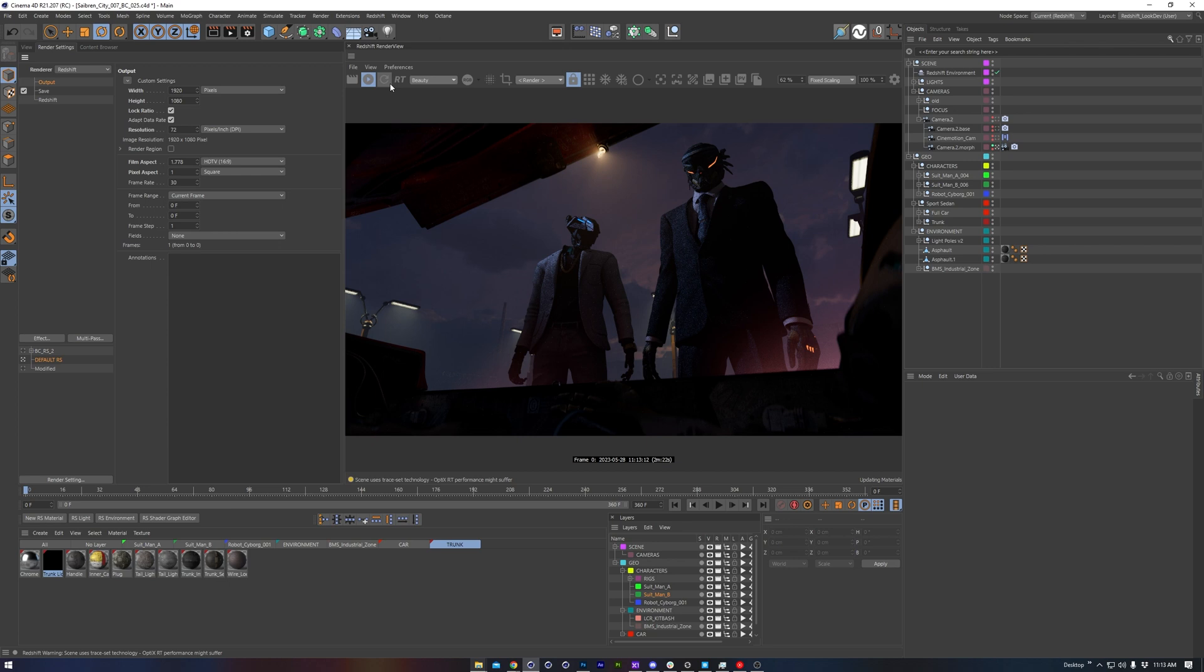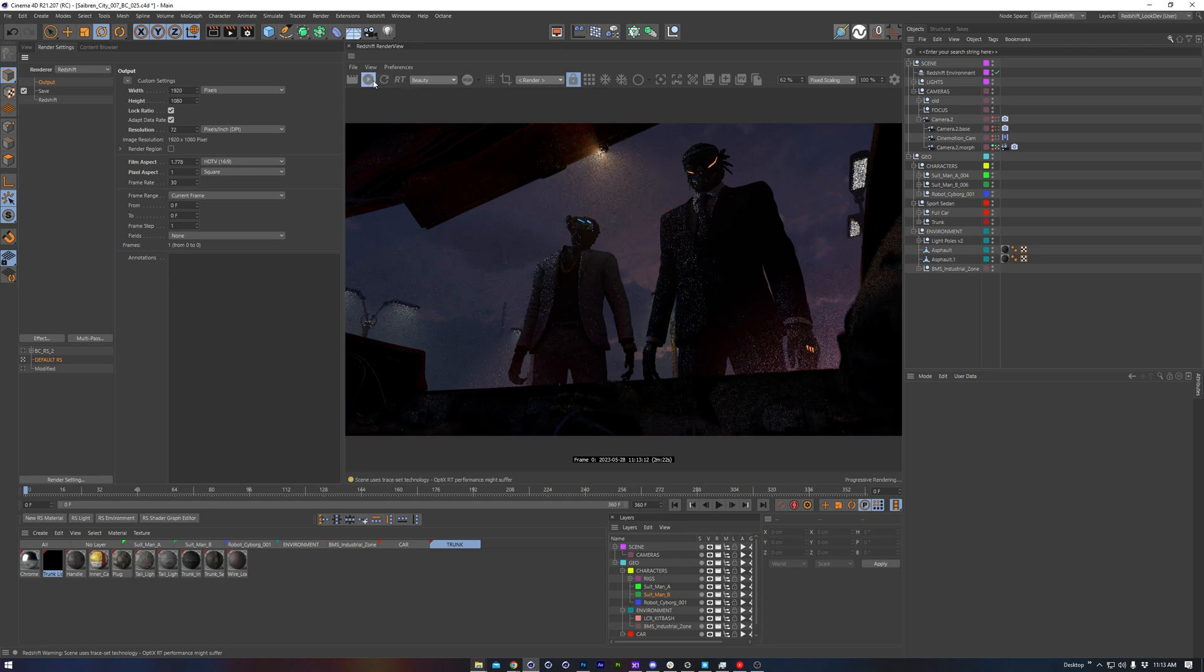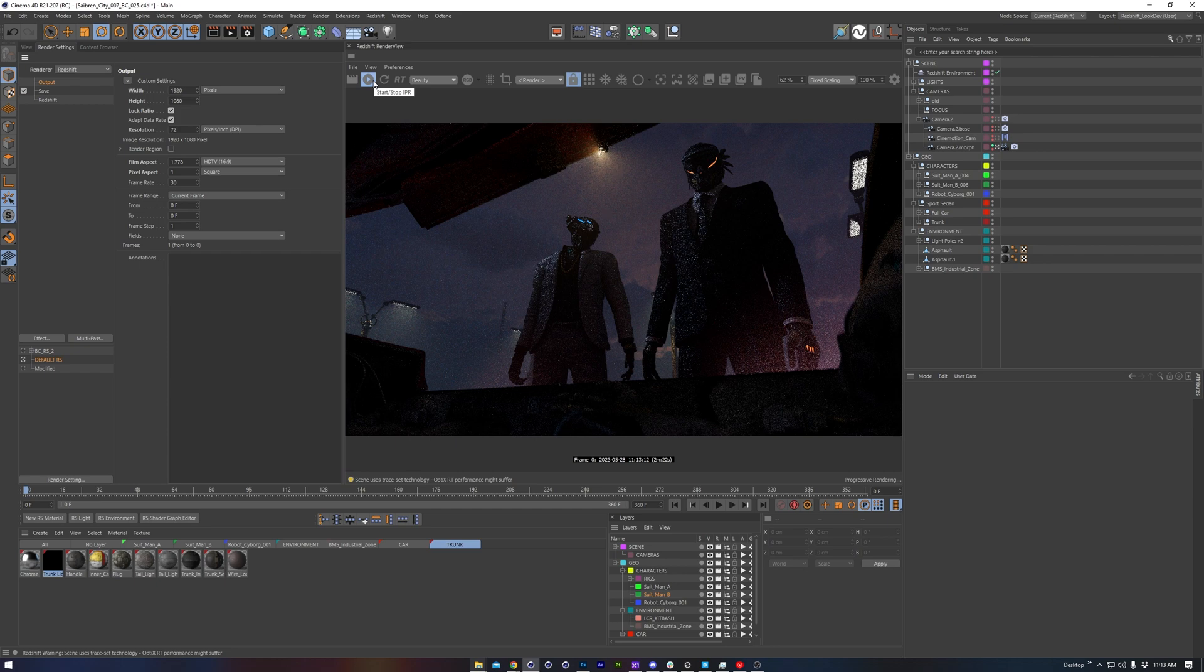To start things off, let's examine a render and see what's contributing to the time-to-first pixel. Or rather, once you click the Start button on the render view, how long until you see anything happening. There's a pretty important distinction between interactivity speed and final frame rendering speed.